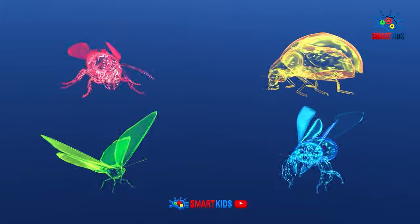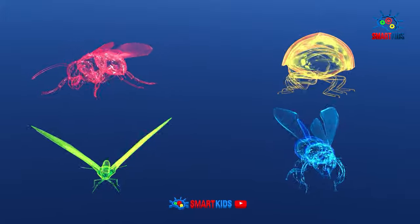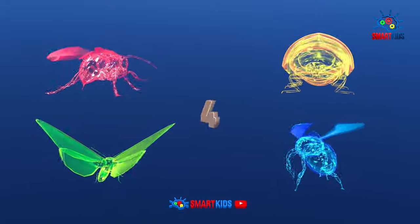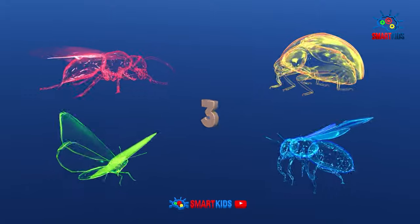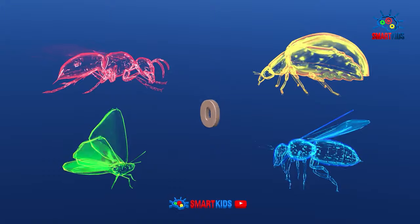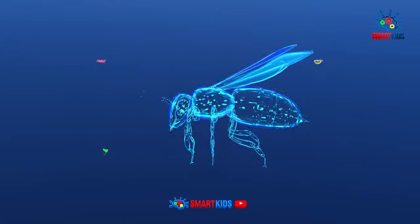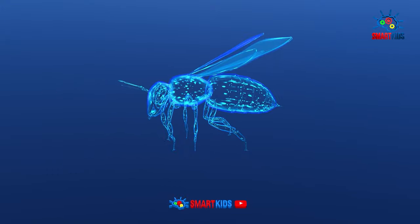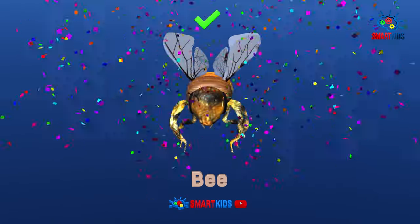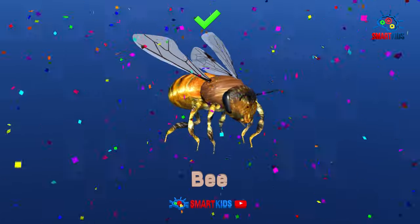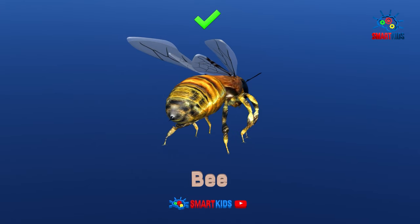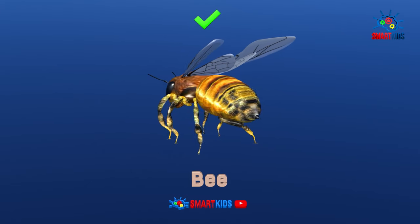Which of these insects is a bee? Yes, it is a bee.